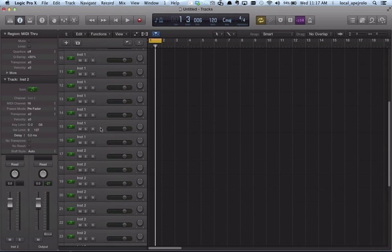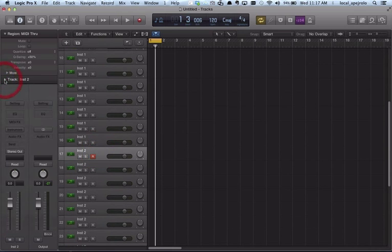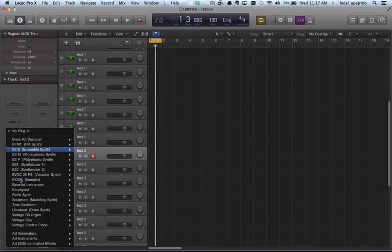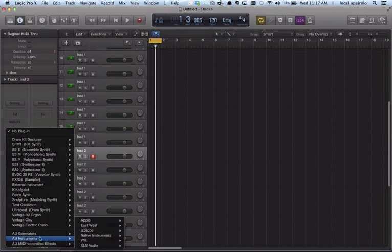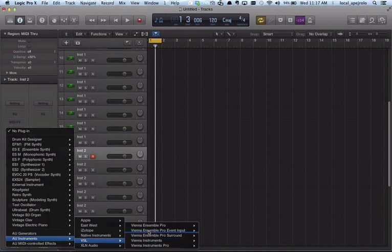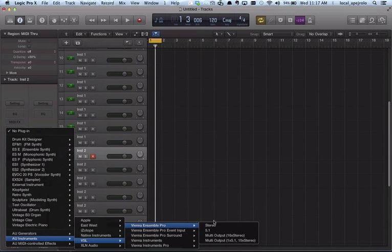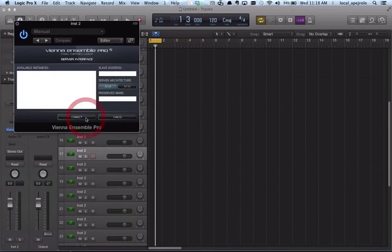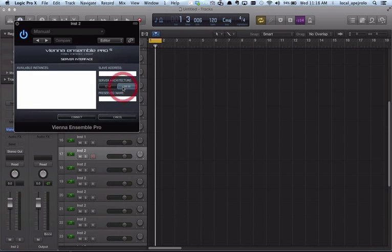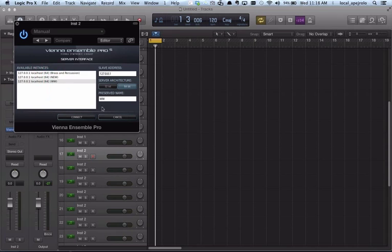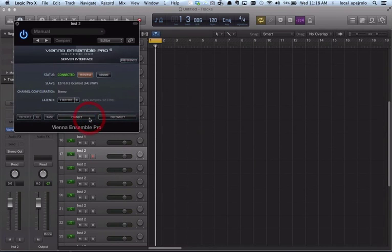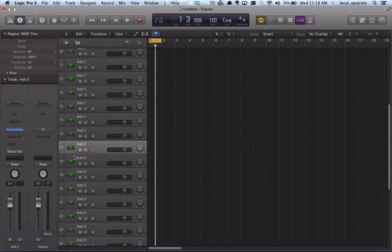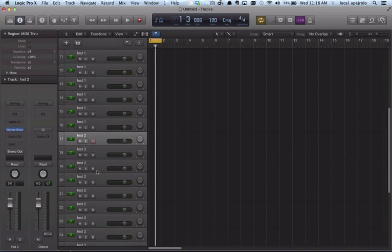And on my instrument two, I'm going to insert another VN Ensemble Pro multi-channel, multi-output. I'm going to connect it, but this time not to the strings, but I'm going to connect it to my woodwind. And so now this will represent my woodwinds.